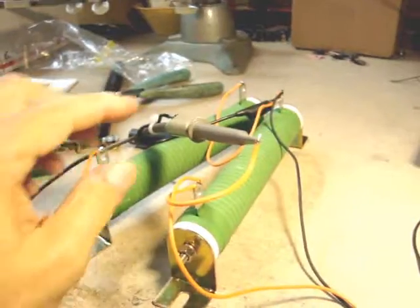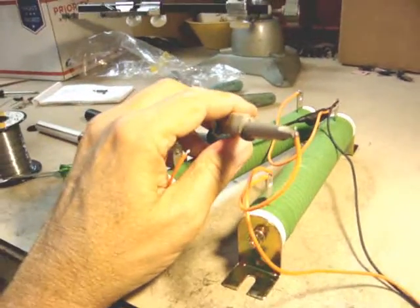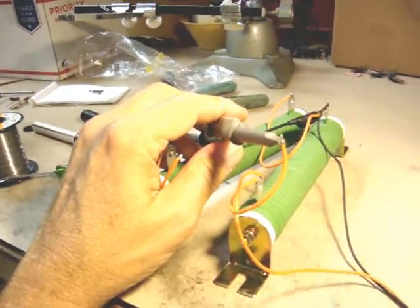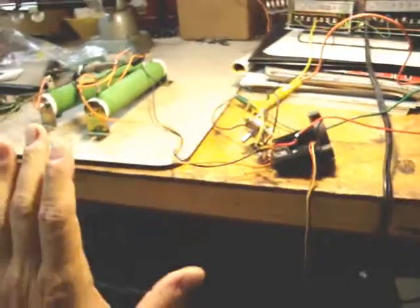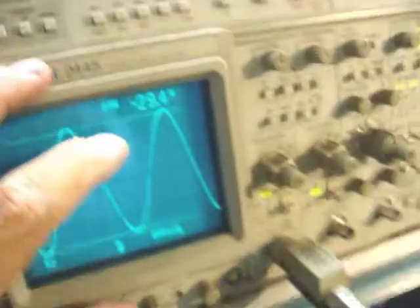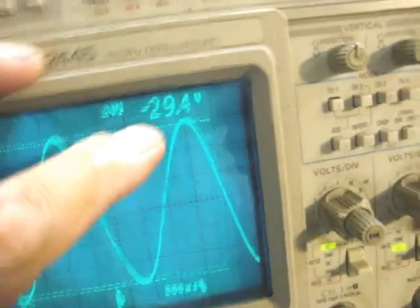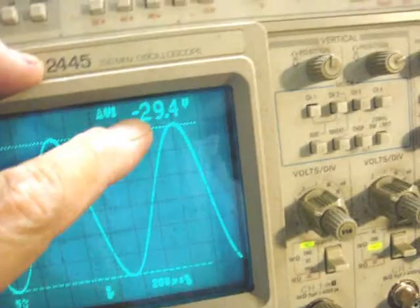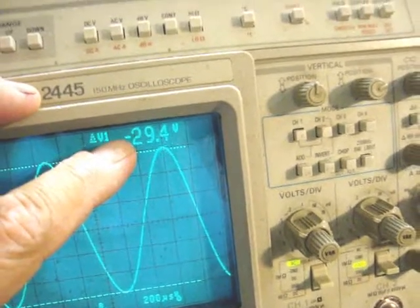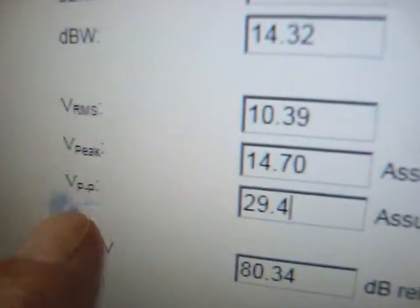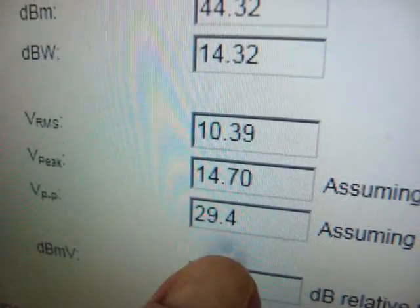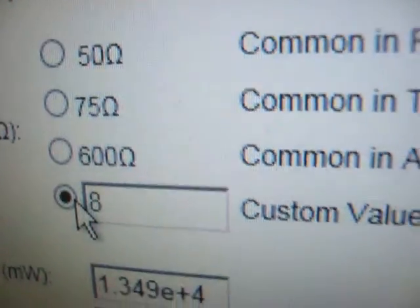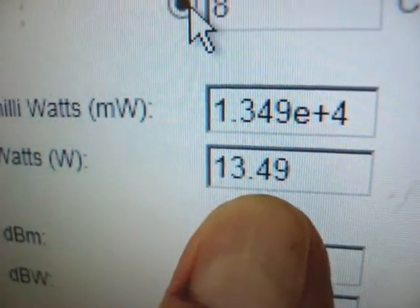Now we'll do it with just 8 ohms. And without touching the volume control or the frequency at 1 kHz, we go over here to the scope and notice it's still at just a hair above 29.4. We'll go ahead and call it 29.4 volts peak to peak. And again, entering that value into the computer at 29.4 volts. 8 ohms, 13 and a half watts RMS.